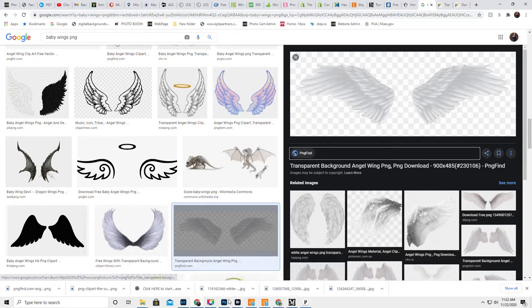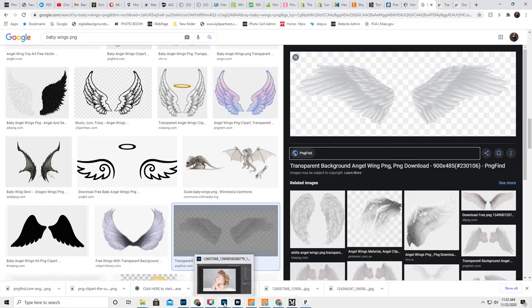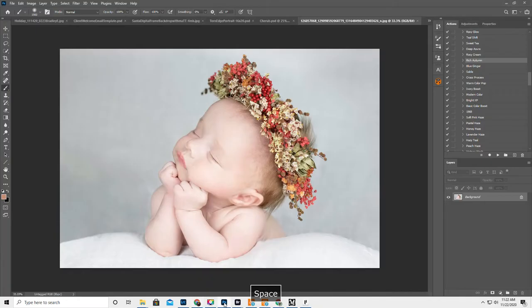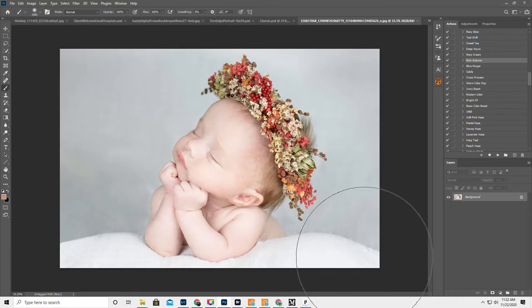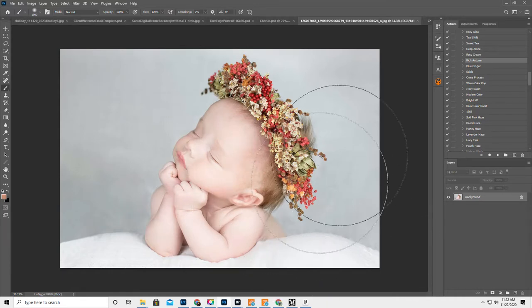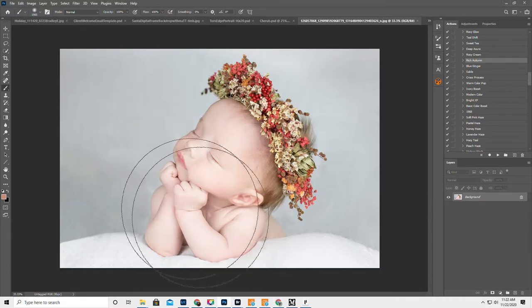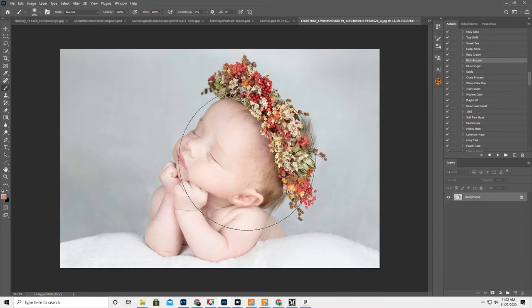Okay, so someone sent in this picture right here. And it was a composite and I was talking to her about the composite.